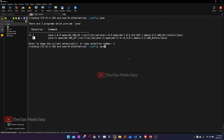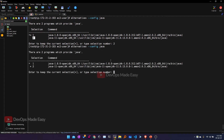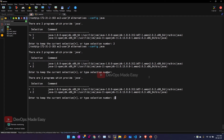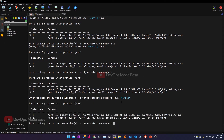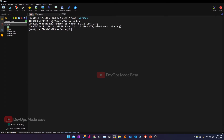Now if you see the alternatives again, the plus mark has moved to Java 11. This can be verified by running 'java -version'. After selecting number 2, if you check the Java version, it now shows Java 11 because we changed the default Java installation to point to Java 11.